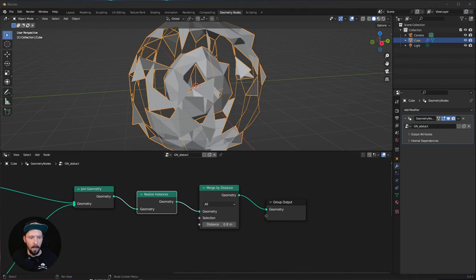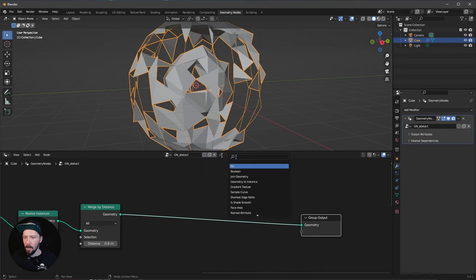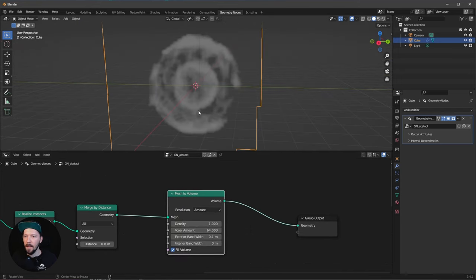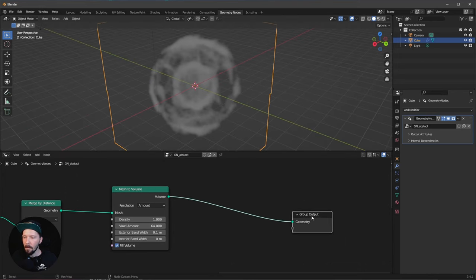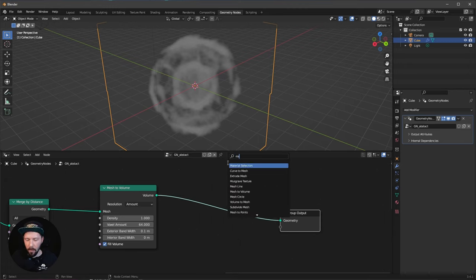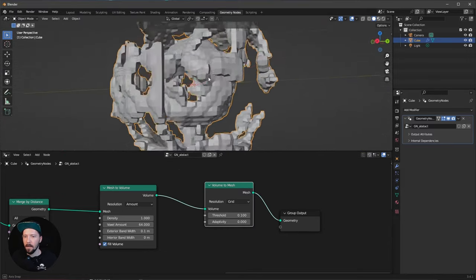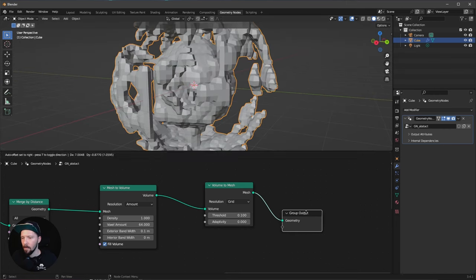Now we want to make this look more like liquid. Search for a Mesh to Volume node and put it in between. We can see the geometry converting to a volume. Then bring in a Volume to Mesh node after it, and we can see this creates a liquid-like effect.